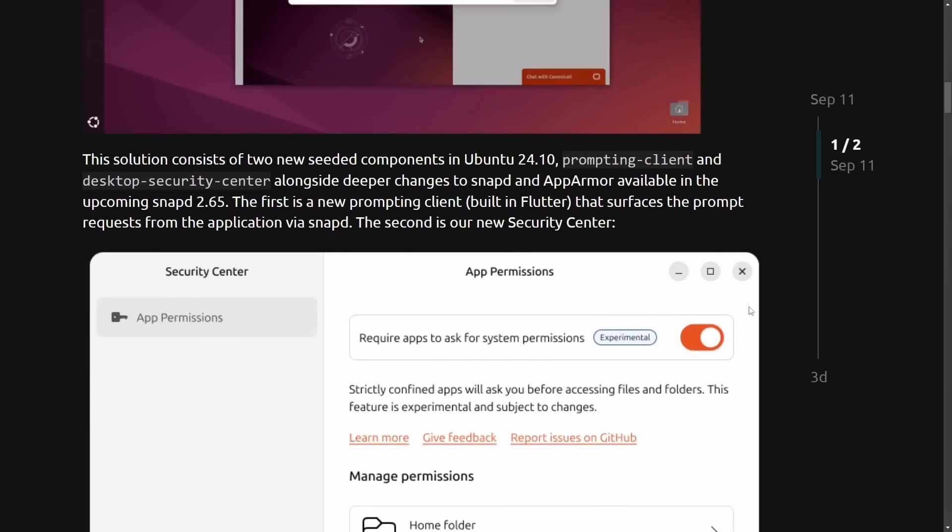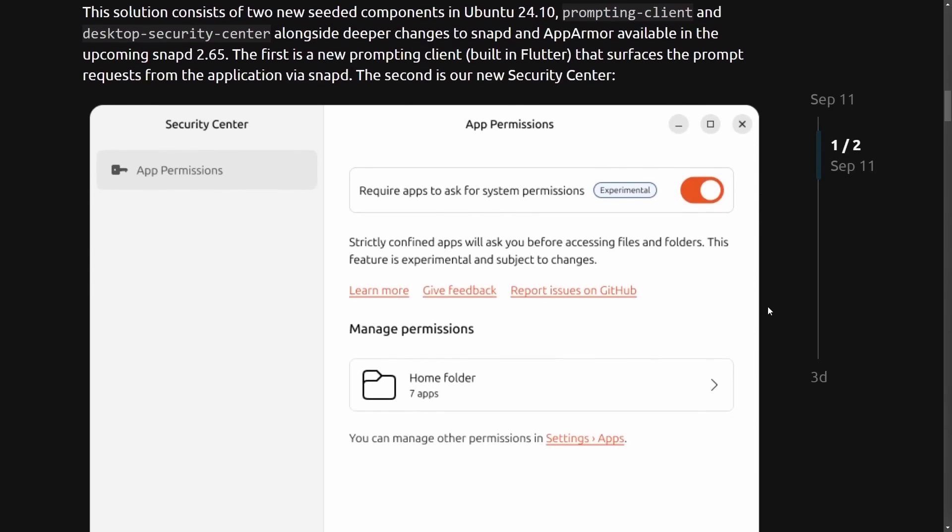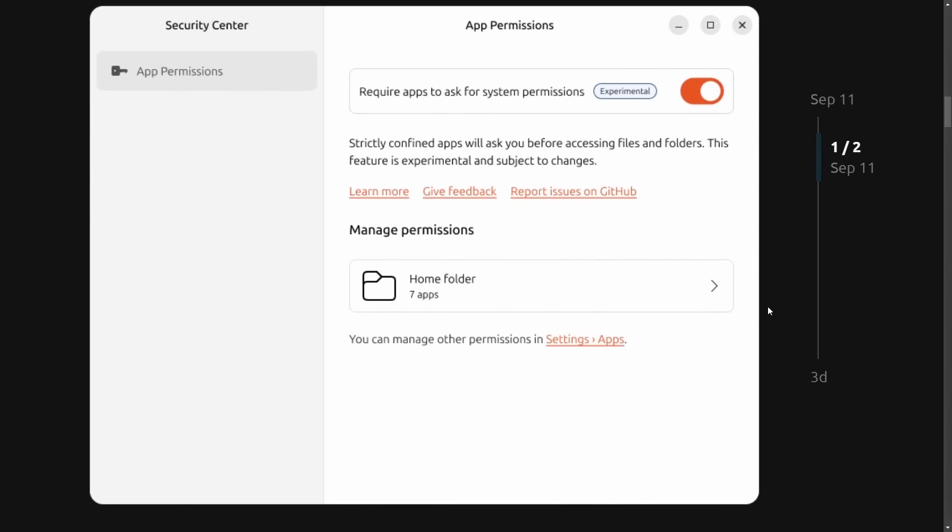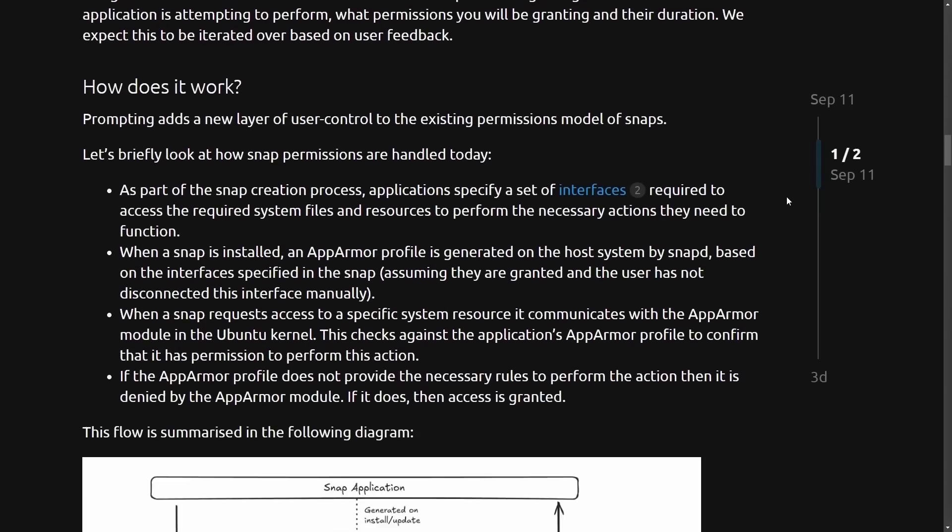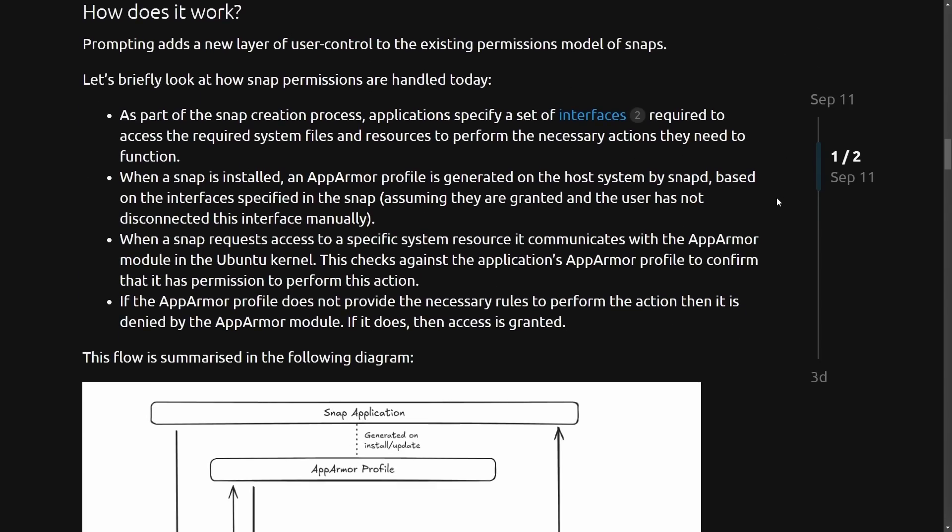So as it says, a picture and video is worth a thousand words. Here's a picture of the experimental app permissions dialogue, which shows you seven apps that are currently accessing the home folder, which you can manage. This is really cool. So how does it work?